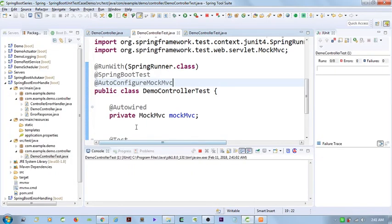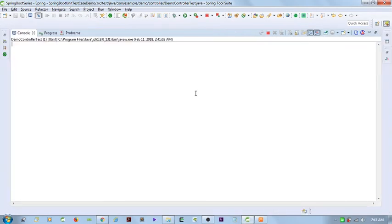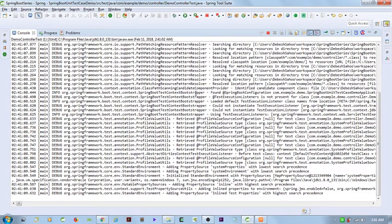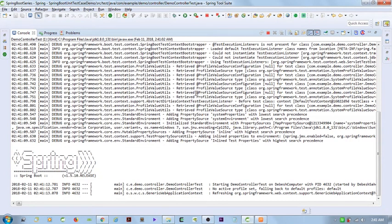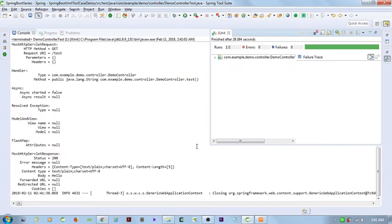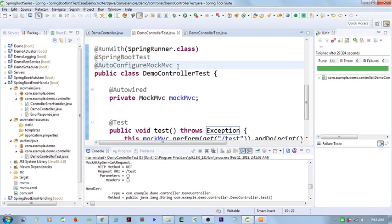If we notice the log, it's going to instantiate the whole application context and then trigger the REST API that we have exposed through our application and check its corresponding status. Once the server is up, the test cases will be executed. It's first making the application context instantiate completely, and we can see we got a success response. This is the way you can write test cases using SpringBootTest and AutoConfigureMockMvc, which instantiates your whole Spring Boot application context.